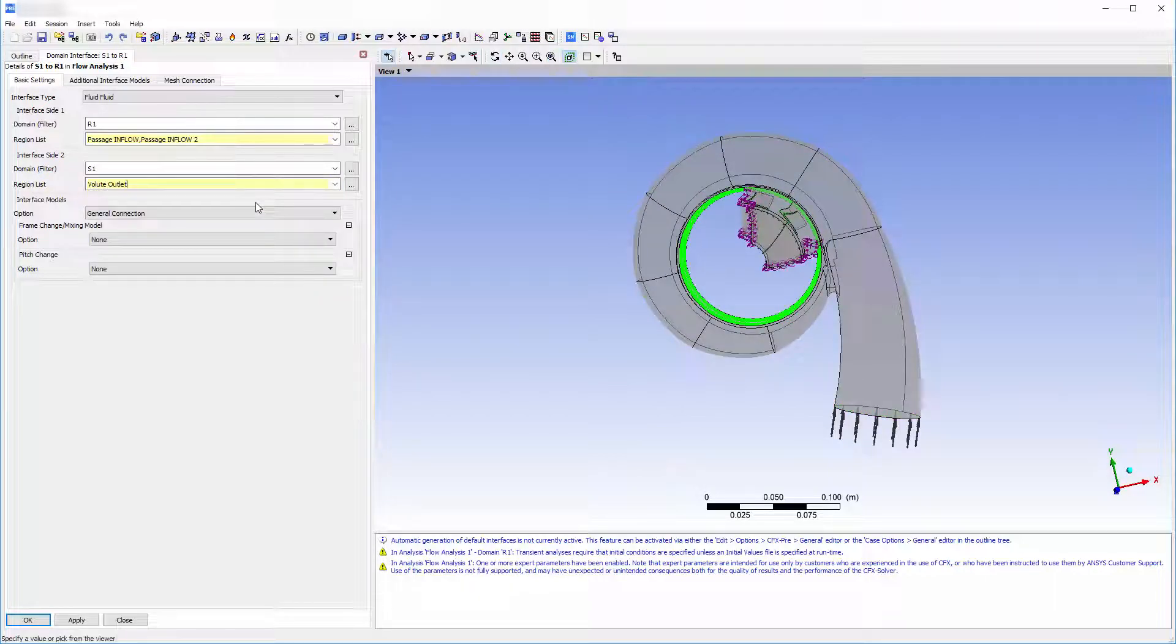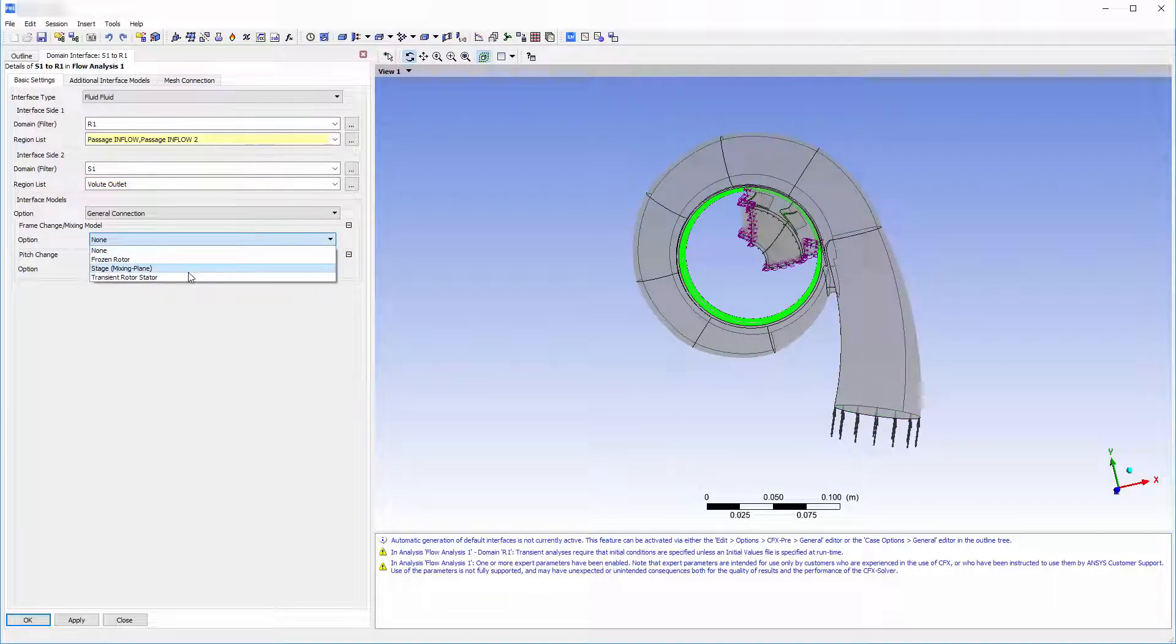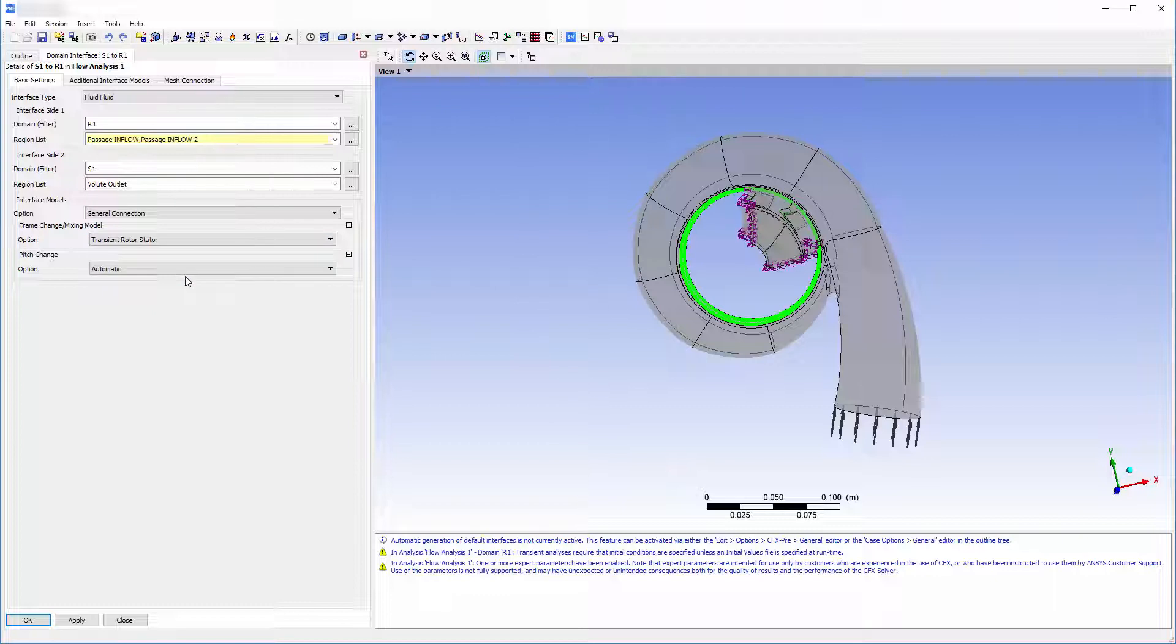To model the frame change, I will use the transient rotor stator model. This model should be used any time it is important to account for transient interaction effects at a sliding interface.